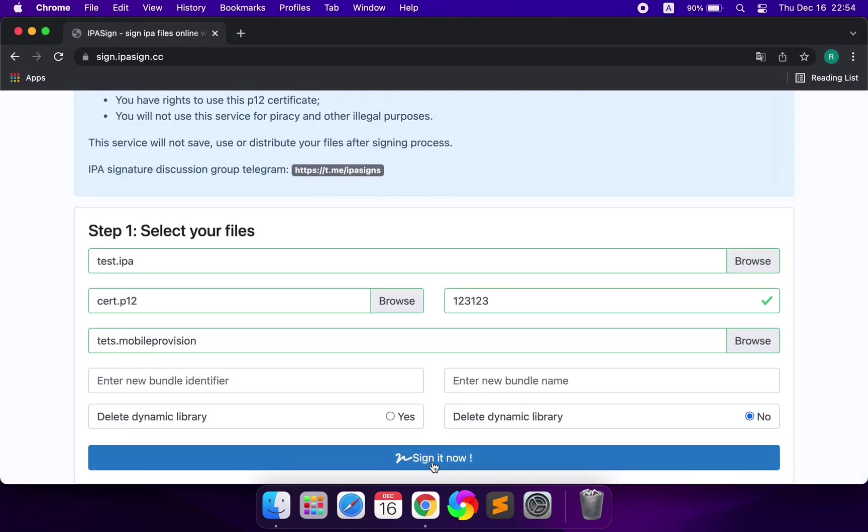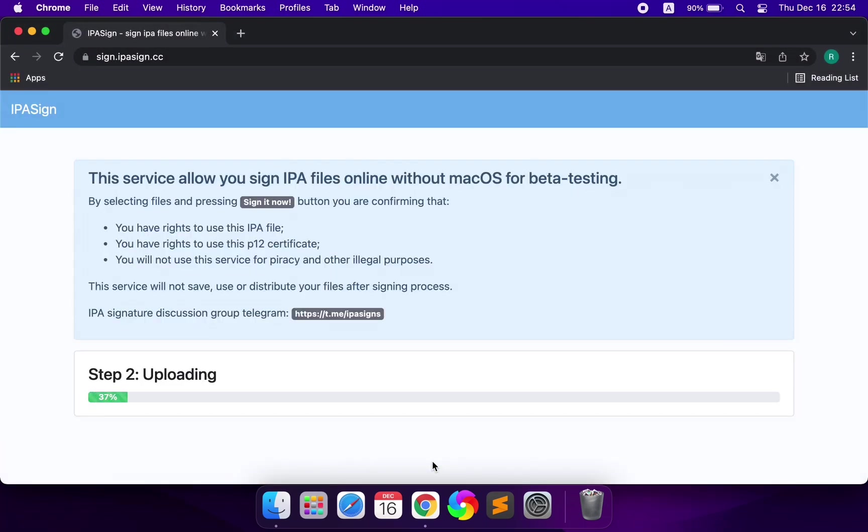Finally, click Sign it now. You need to wait a few seconds to complete the signature.